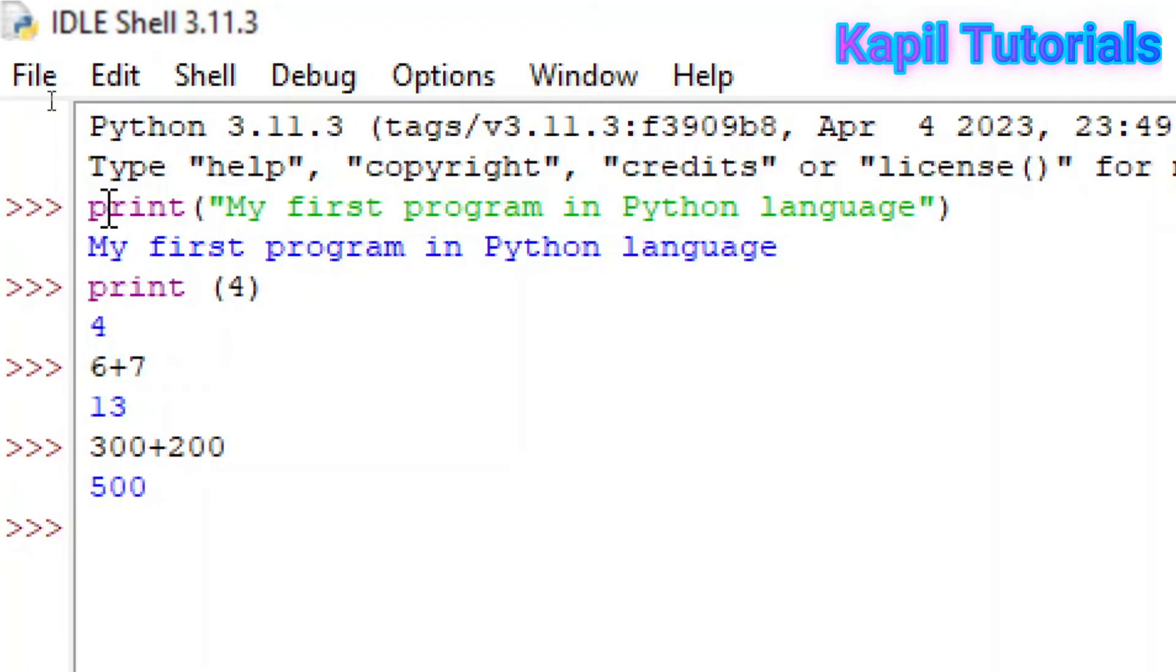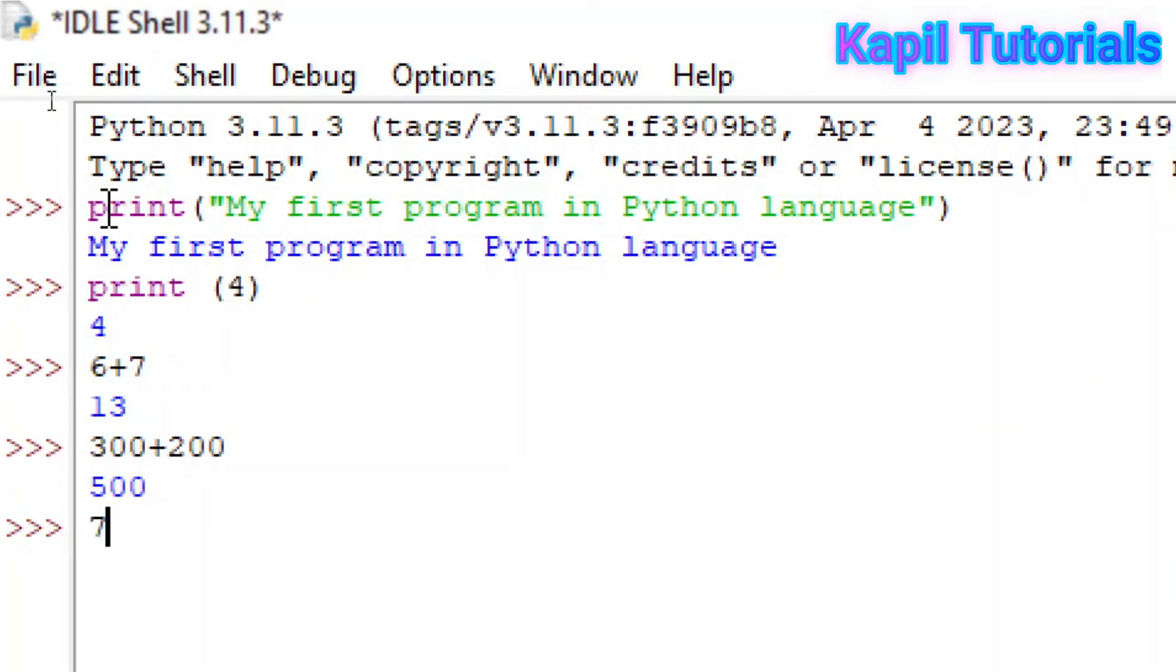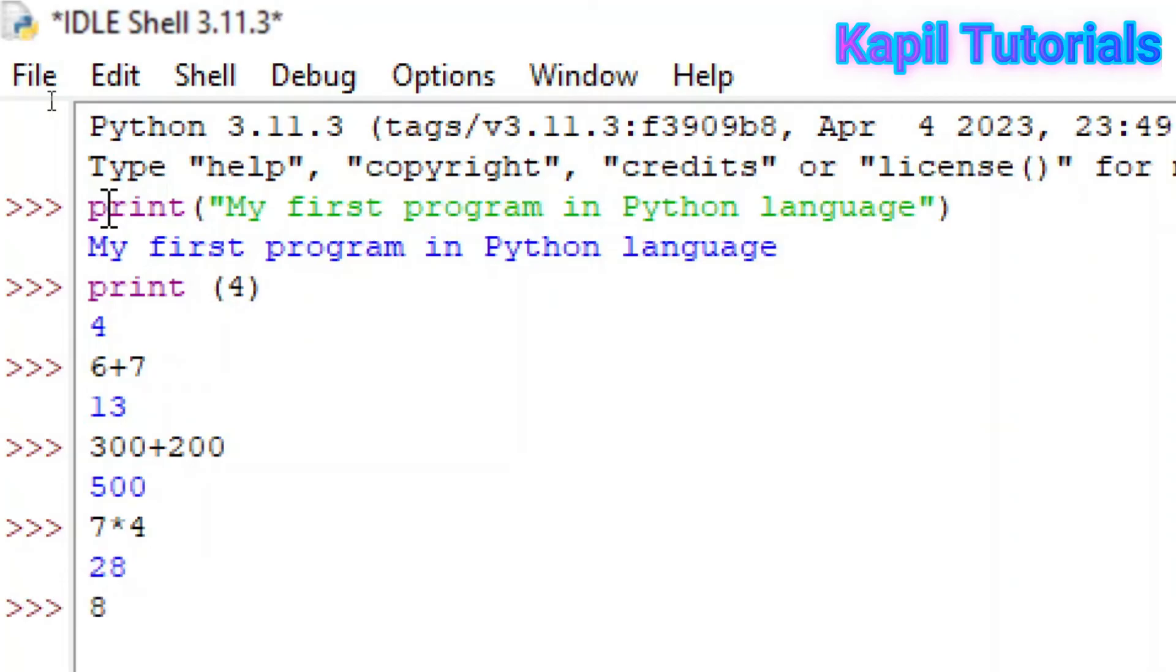I hope this is clear. You can also try printing a different series of text as I have done. And then try to add or multiply some numbers. It can multiply also. You can use asterisk sign for multiplying. Just see, it's giving the result. So let's put 8 minus 2. I hope this is clear.